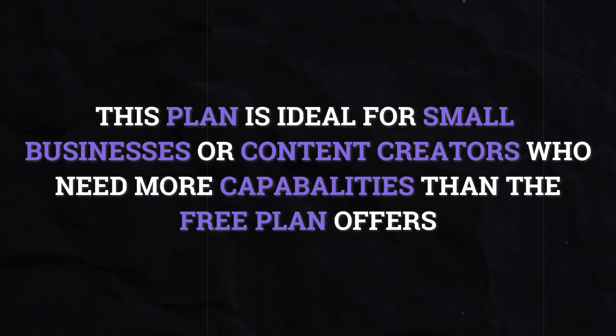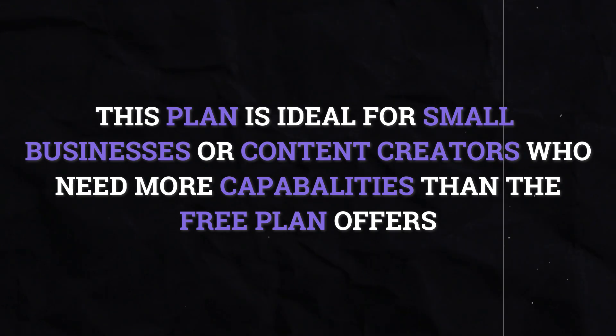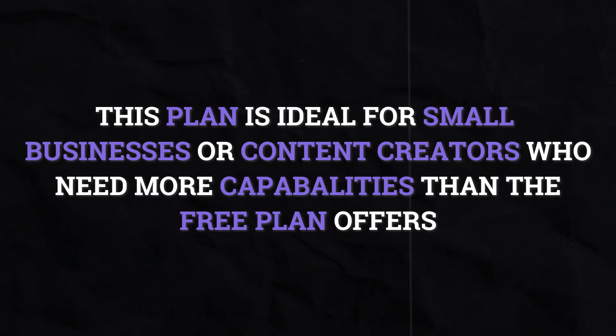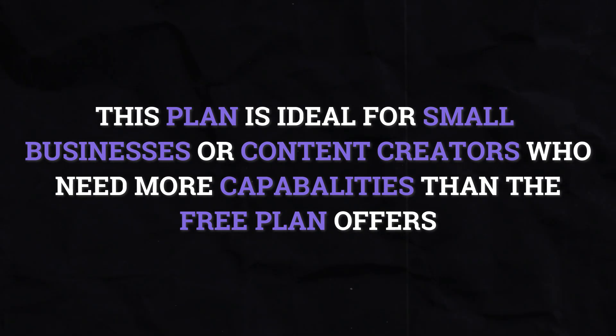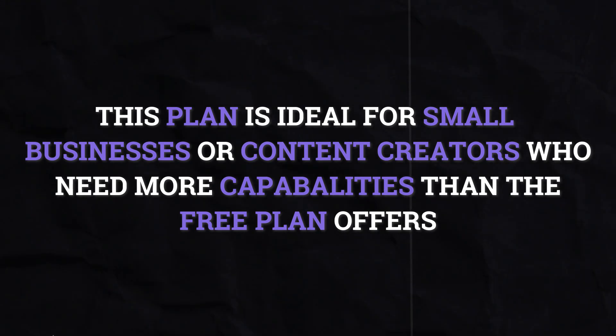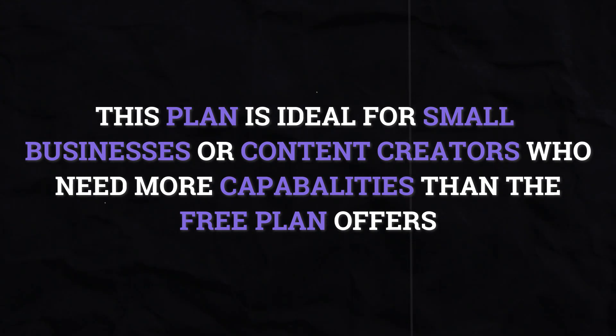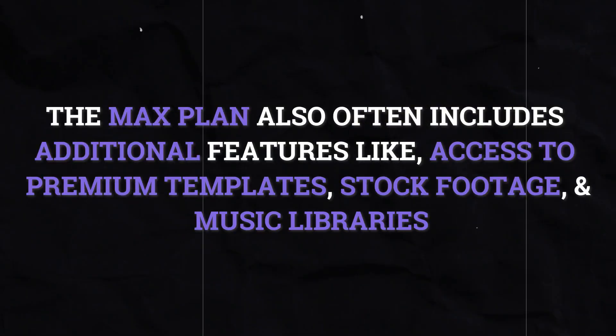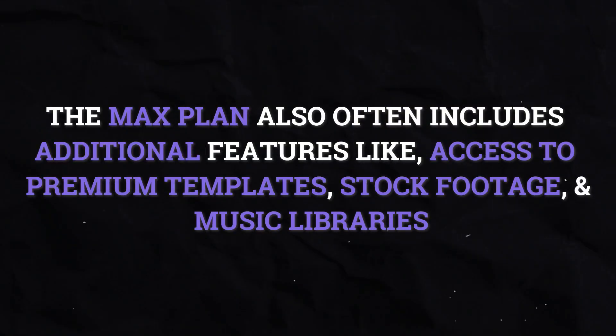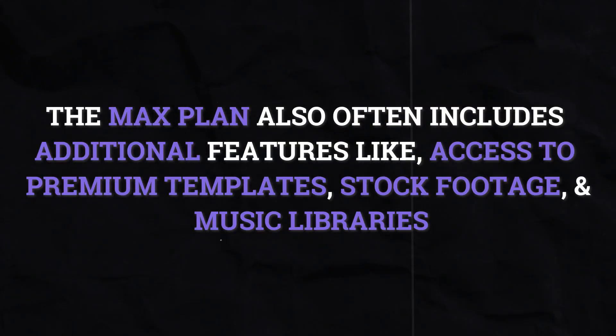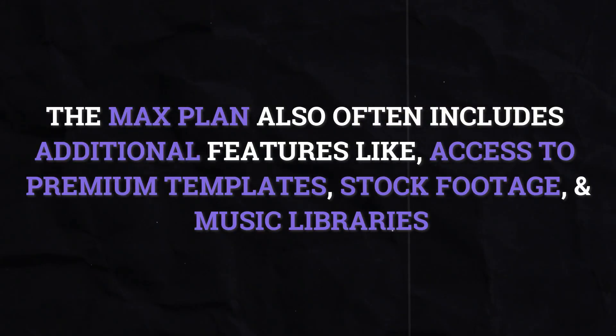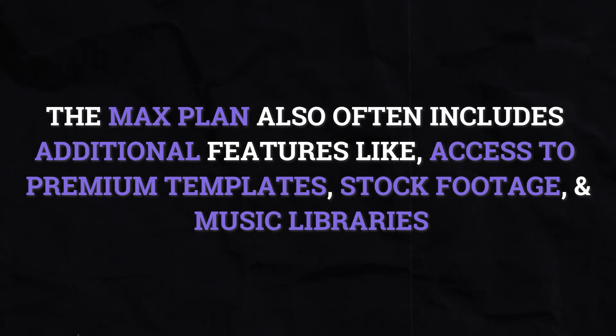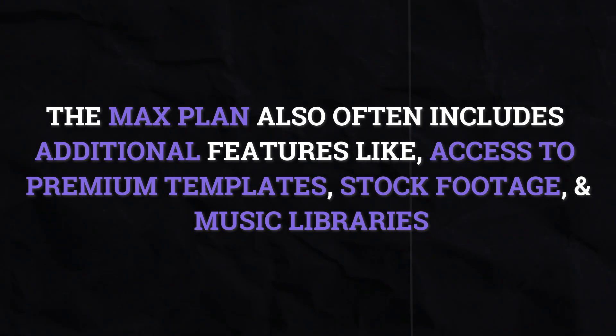The next tier is typically the max plan, which provides even more features and higher usage limits. This plan is suitable for larger businesses or professional content creators who need extensive customization options, unlimited video creation and priority support. The max plan also often includes additional features like access to premium templates, stock footage and music libraries.